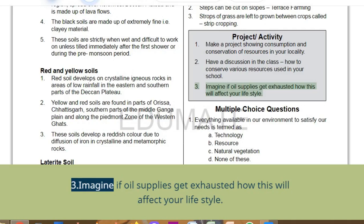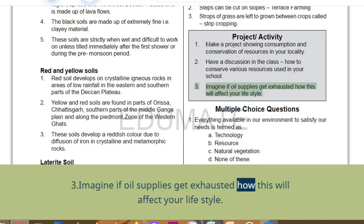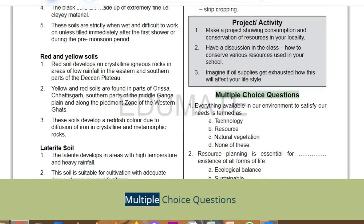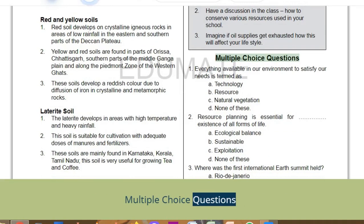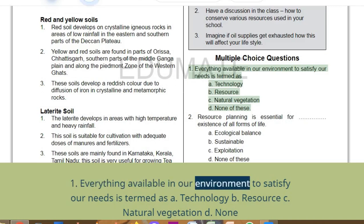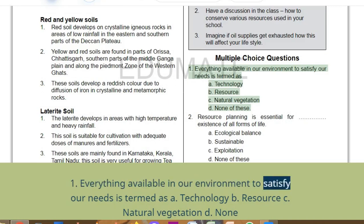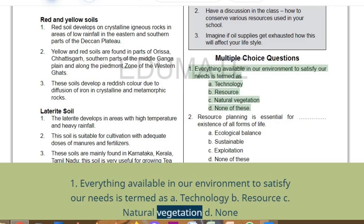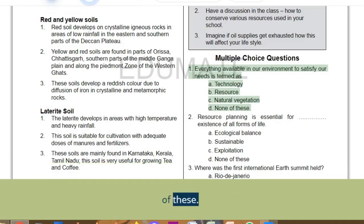Imagine if oil supplies get exhausted — how will this affect your lifestyle? Multiple choice questions: Everything available in our environment to satisfy our needs is termed as — A. Technology, B. Resource, C. Natural vegetation, D. None of these.